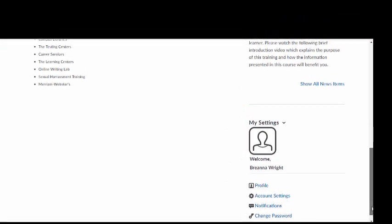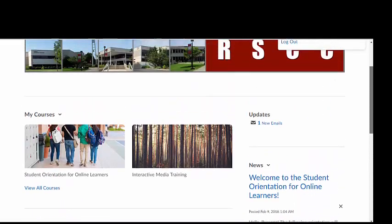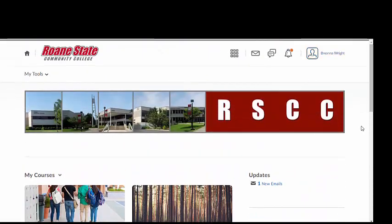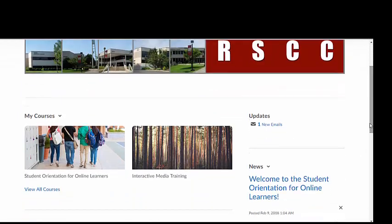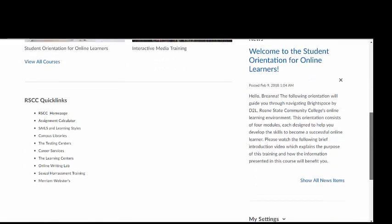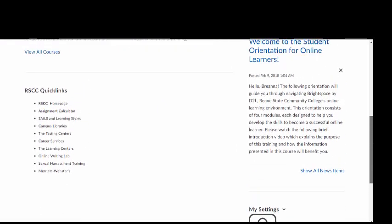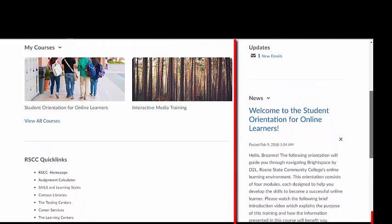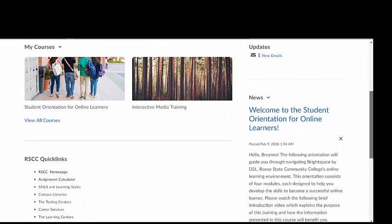The Brightspace Momentum home screen differs from each of your course home pages in several ways. The home screen features a custom Roane State banner image, a complete list of all courses in which you are enrolled in under the My Courses widget, and it contains links to edit your account and profile under the My Settings widget. The News and Update widgets on the Brightspace Momentum home screen will include news and updates from the college.